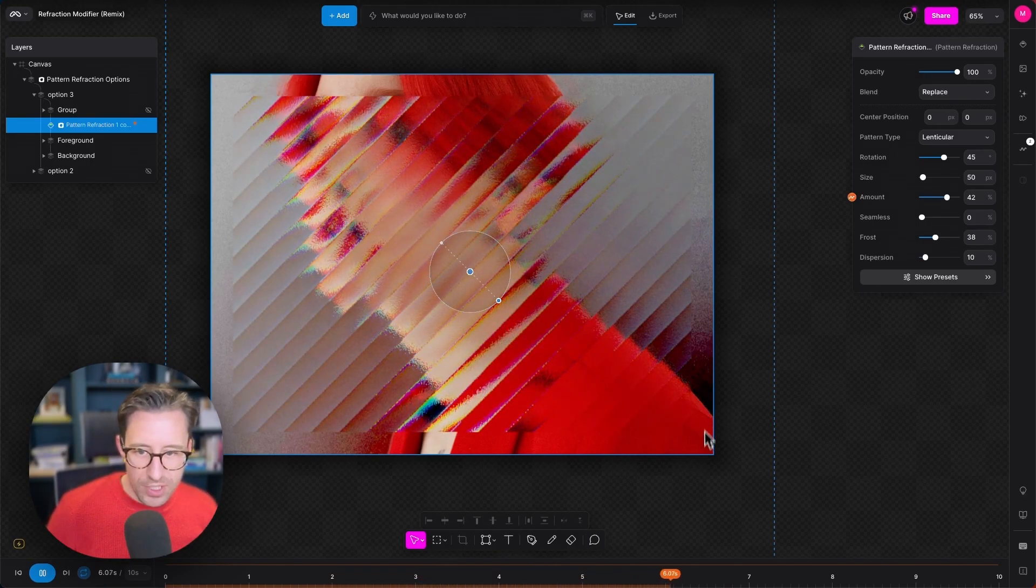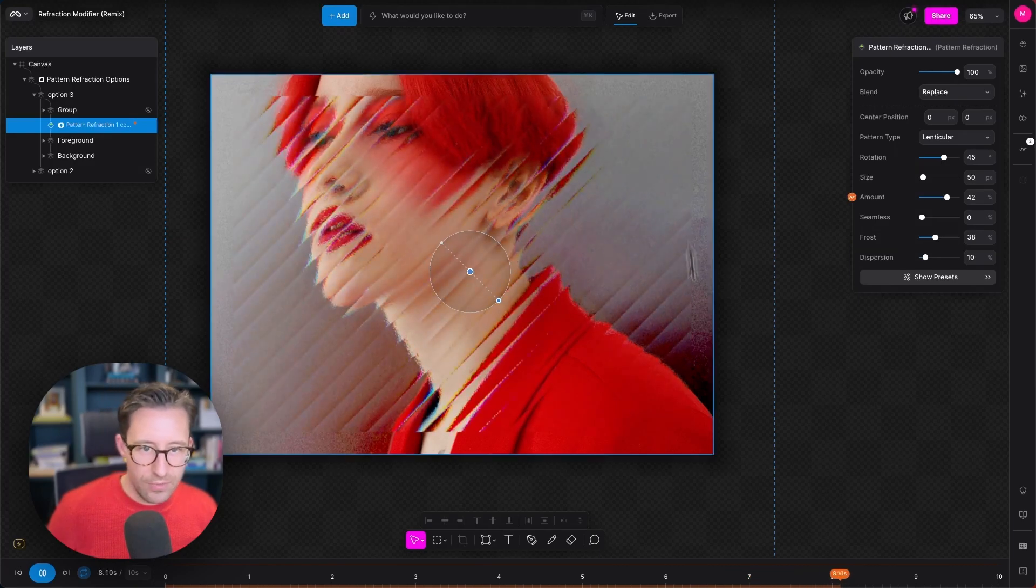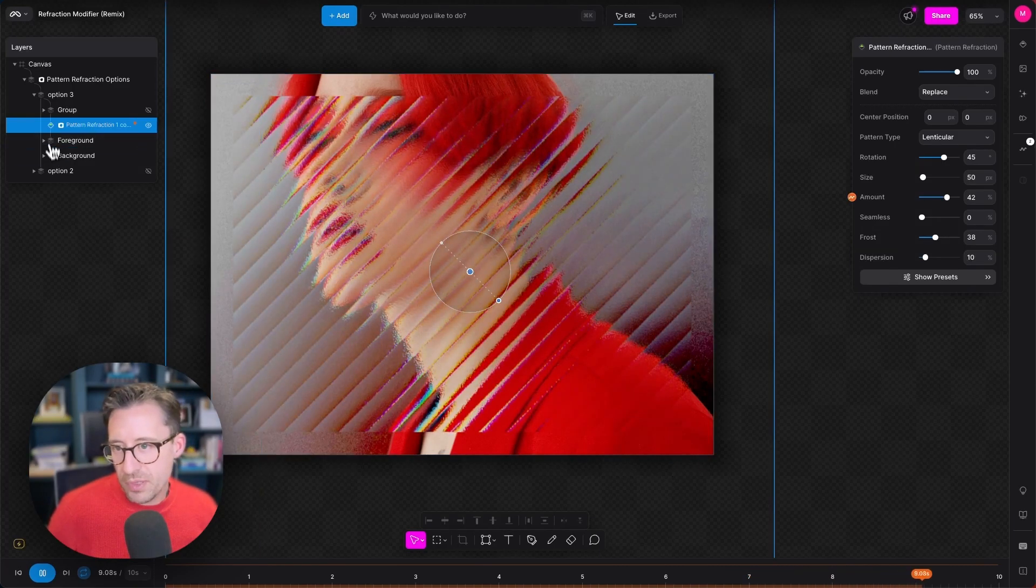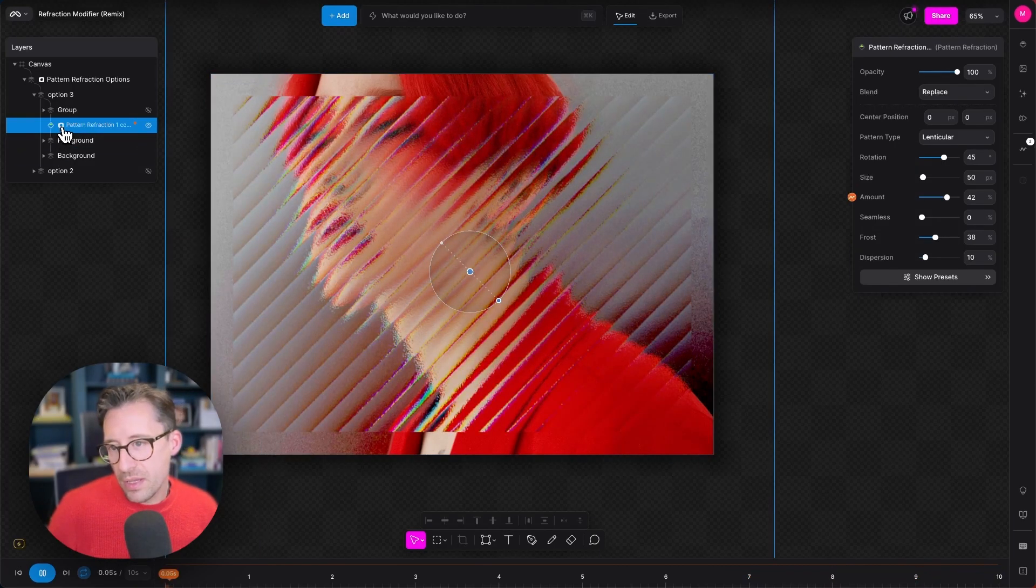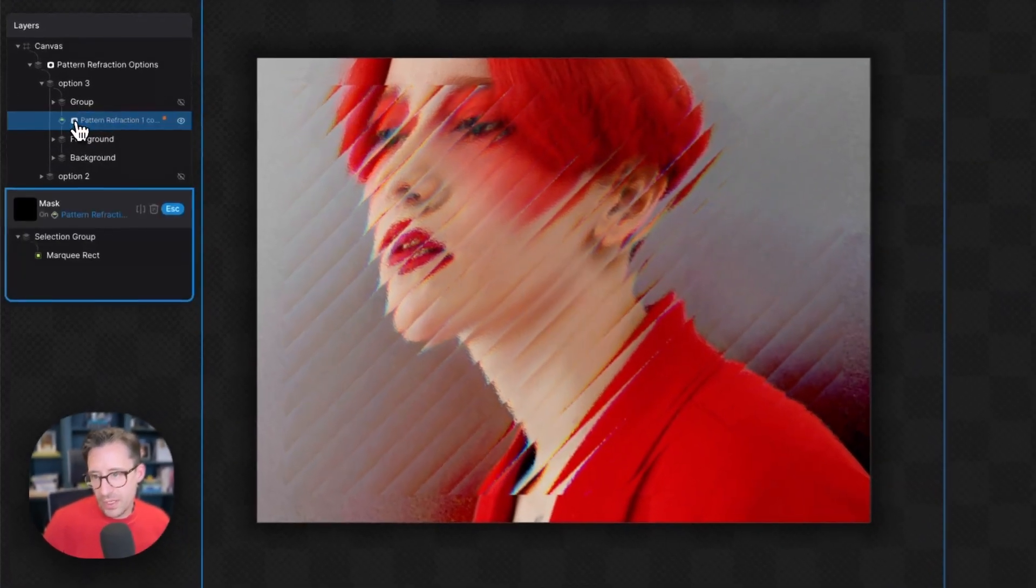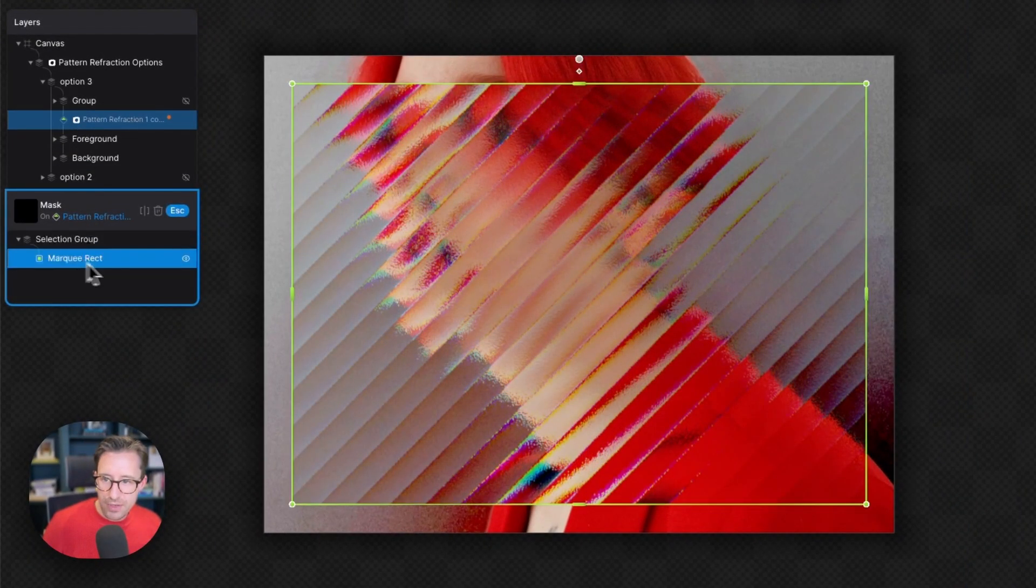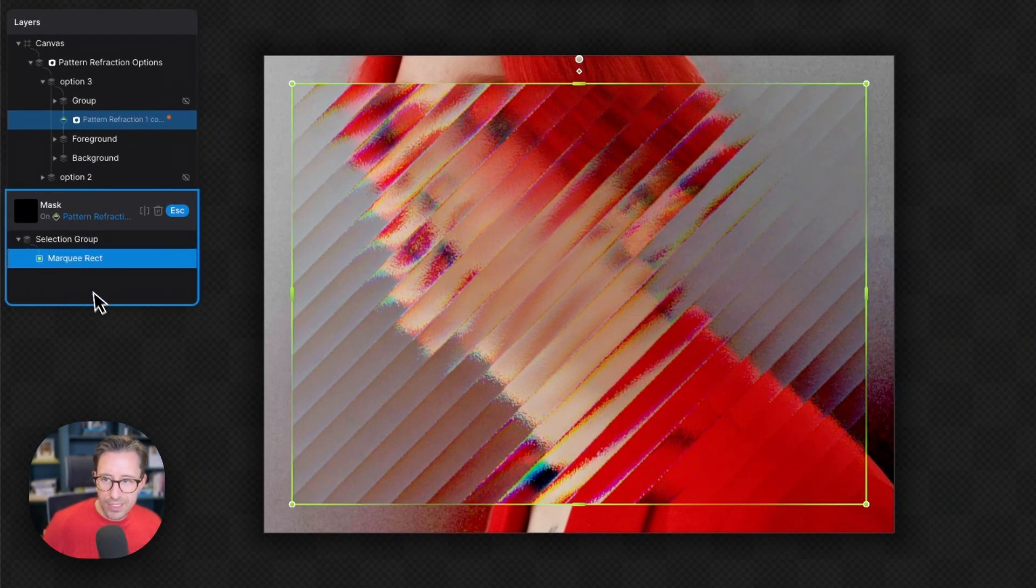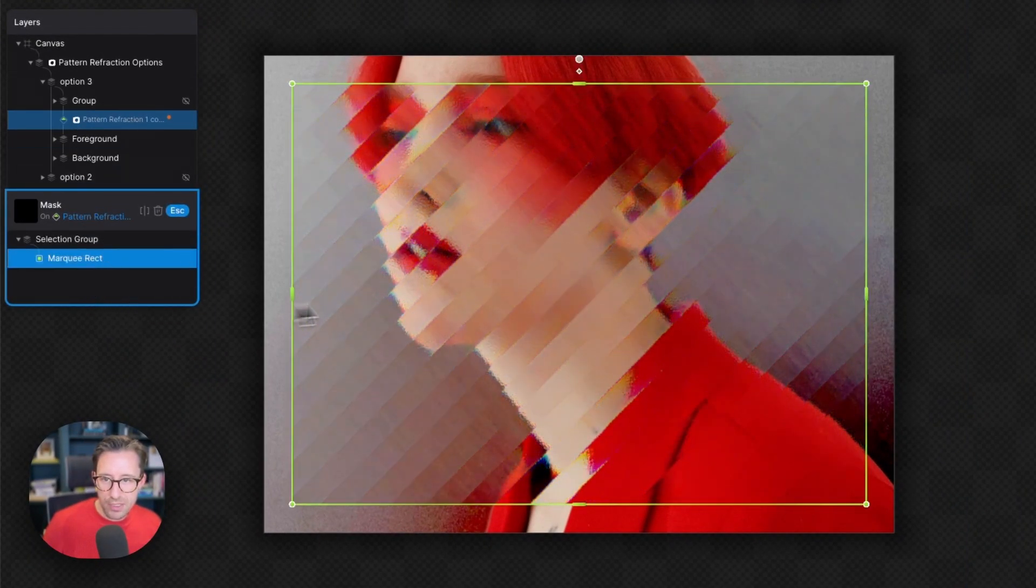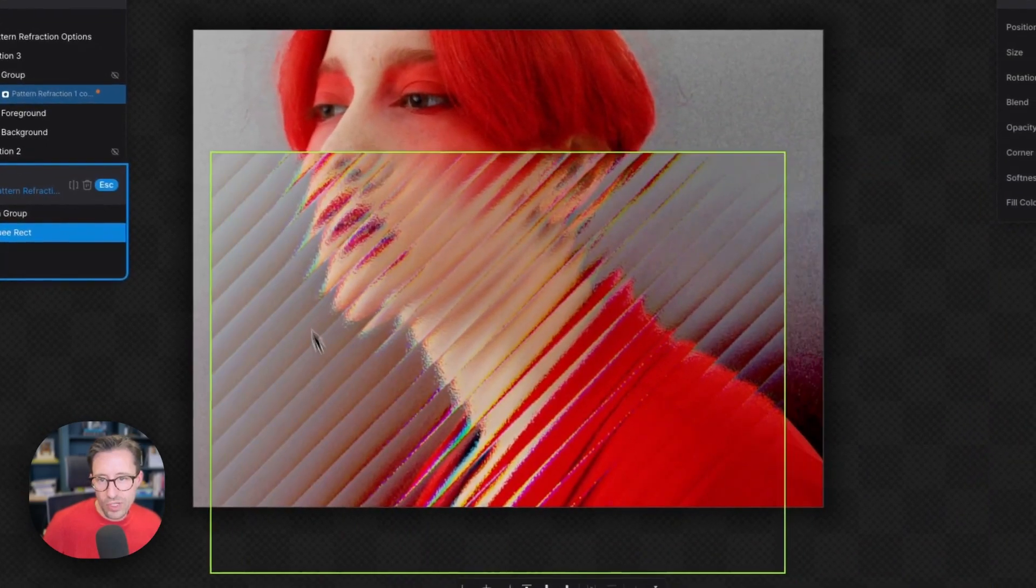This pattern refraction is just animating slowly on top, the amount of refraction in and out. You'll notice that the pattern refraction isn't affecting the full area of the image and that's because there is a mask applied. If I hit this mask button here I can see that there's a rectangle inside this mask which is controlling which parts of the image gets affected by the modifier.